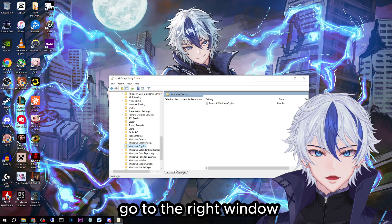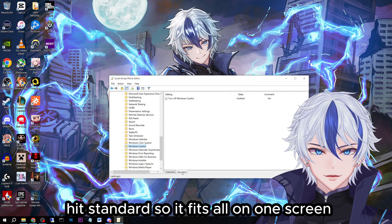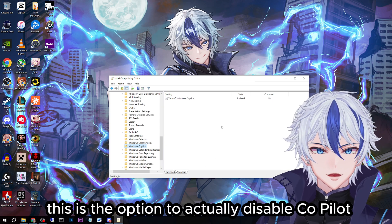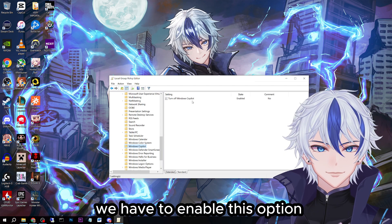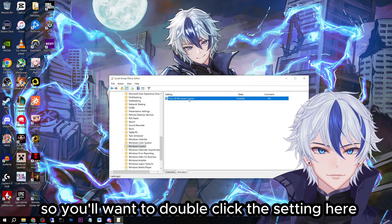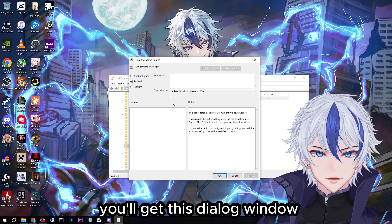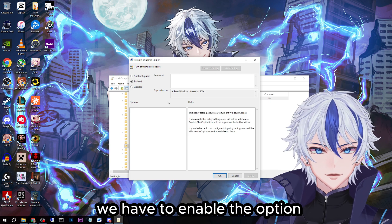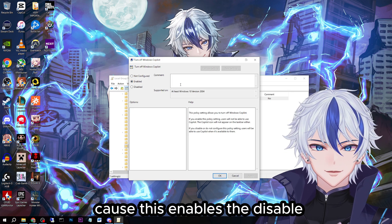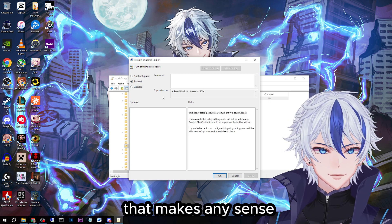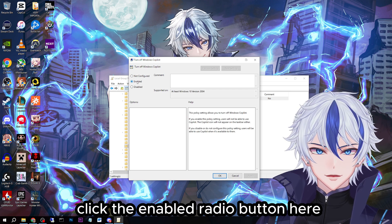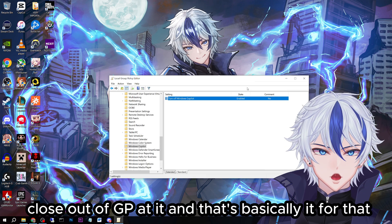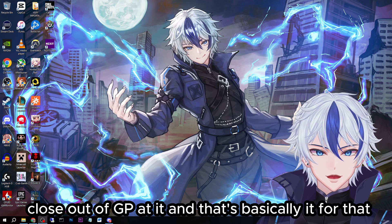Go to the right window, hit Standard so it fits all on one screen. Here you go — this is the option to actually disable Co-Pilot. We have to enable this option, so double-click the setting. You'll get a dialog window. We have to enable the option because this enables the disabled — if that makes any sense. Click the Enabled radio button, hit Apply on the bottom right-hand side, click OK, and close out of Group Policy Editor. And that's basically it for that.